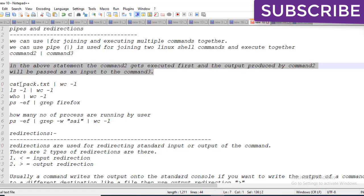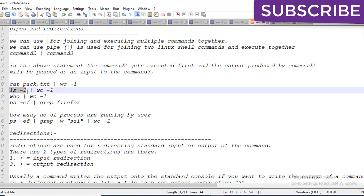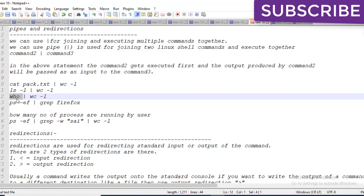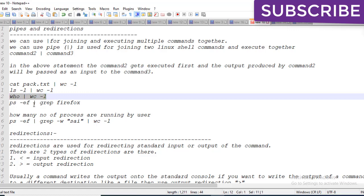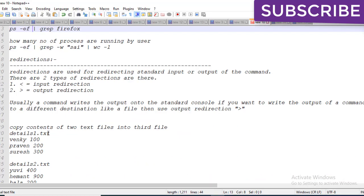For example, using cat for creating a file and wc -l for the count of lines. The ls -l command gets the complete list, 'who' shows the current logged-in user, and ps -ef shows all running processes along with which user or root user is running them.